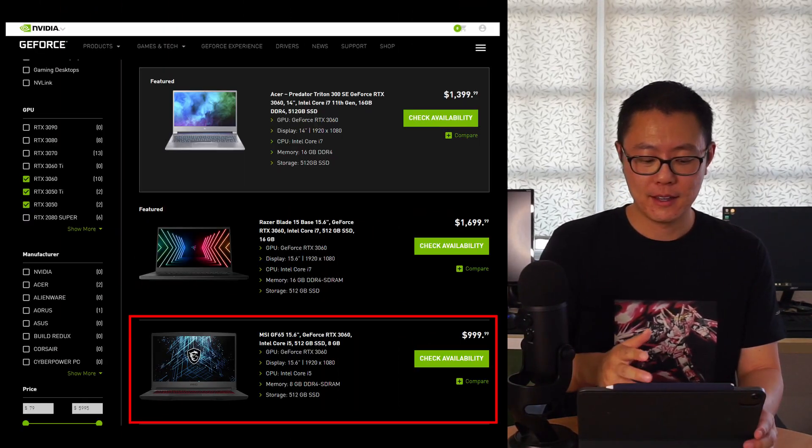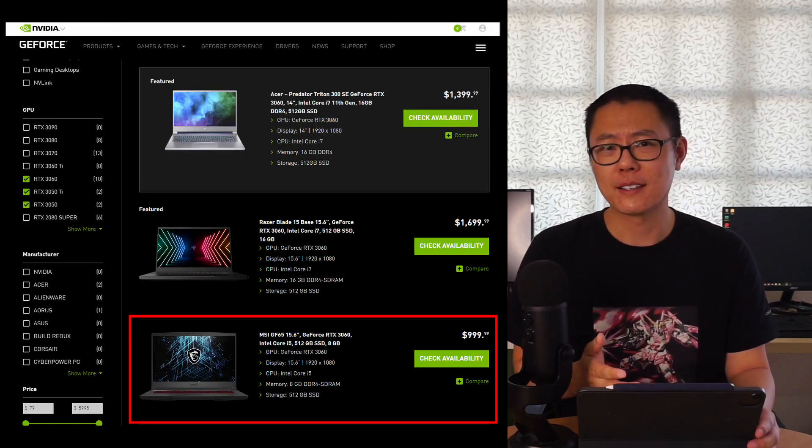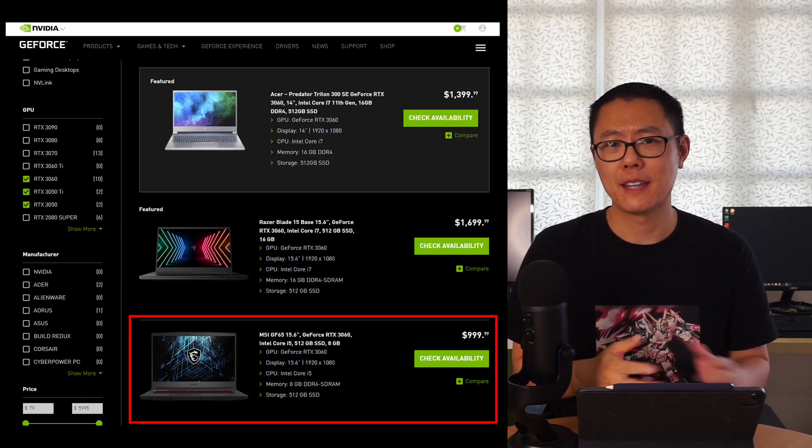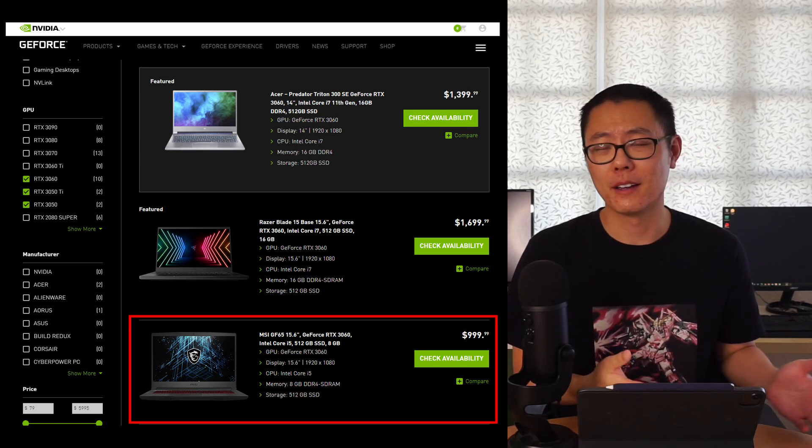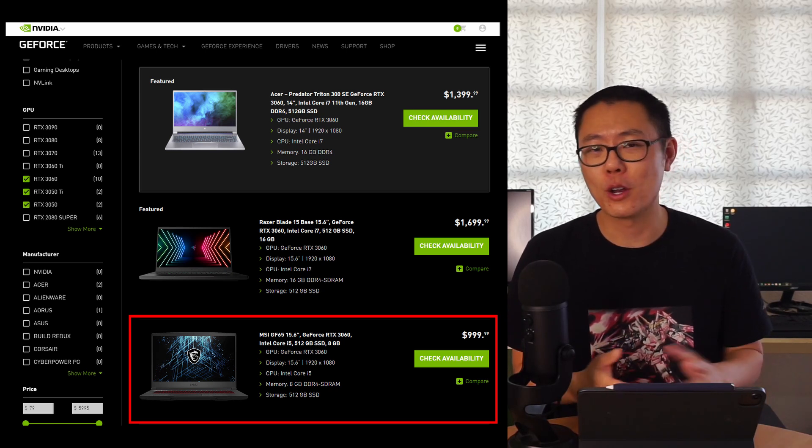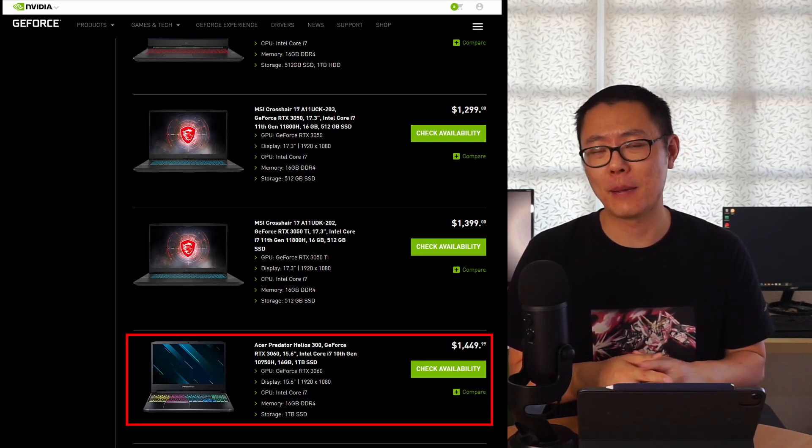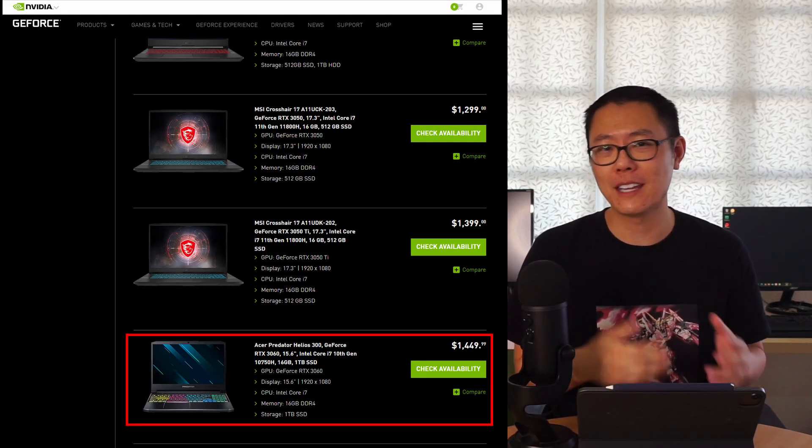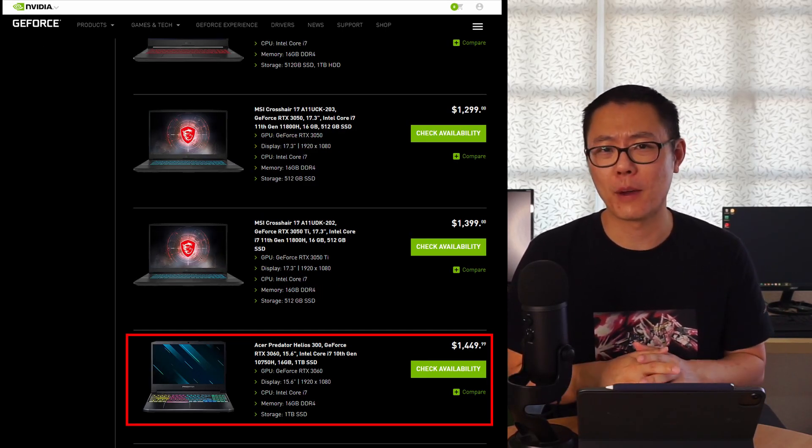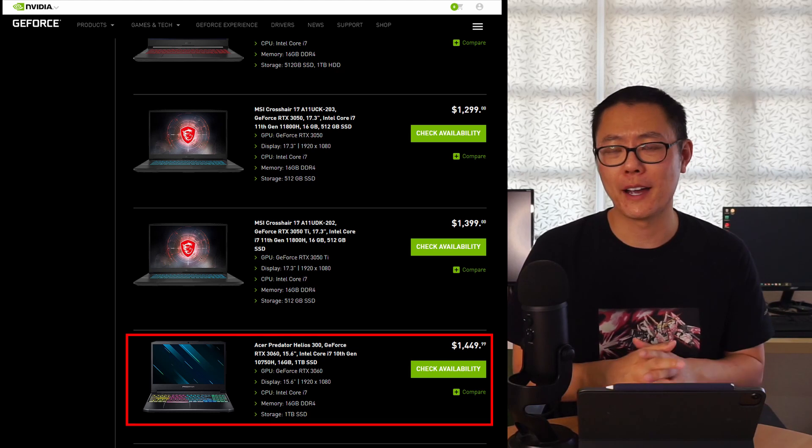If you look at some of these prices, there are some 3060 laptops that are cheaper than a 3050 Ti laptop. You just need to do a bit of shopping around when you go and buy your laptop.